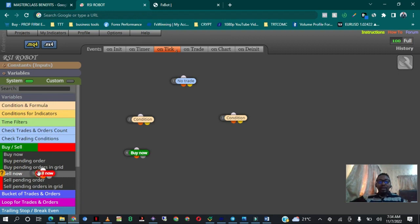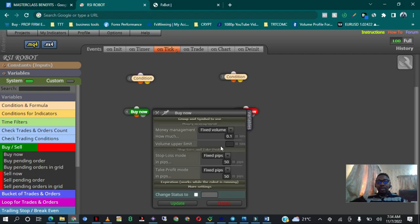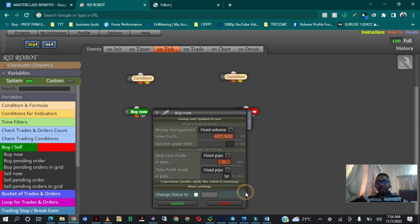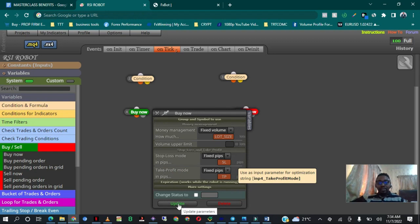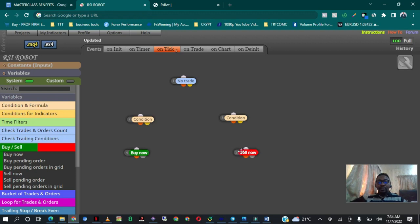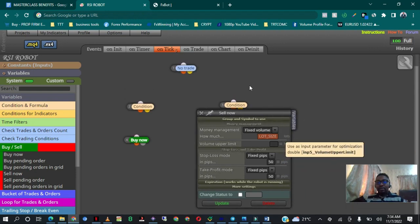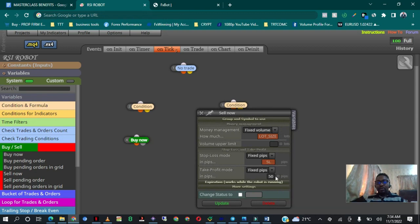Now I need to empower the bot so it can buy or sell whether we are there or not. I'll pull out the 'Buy Now' option and the 'Sell Now' option — every command for buy and sell is here: buy pending order, buy pending orders in grid, all of them. I click on 'Buy Now' and put in the money management: I right-click and set lot size, right-click and set stop loss, right-click and set take profit, then update. For the sell option I add lot size, take profit, and stop loss. And we are done with our robot in just five minutes.